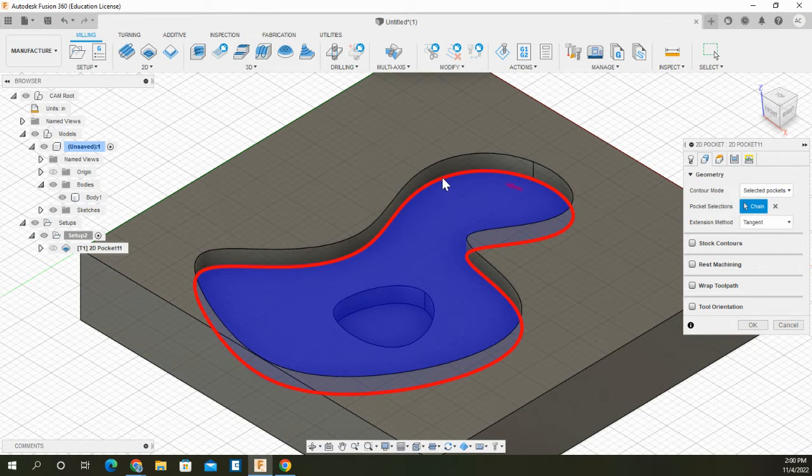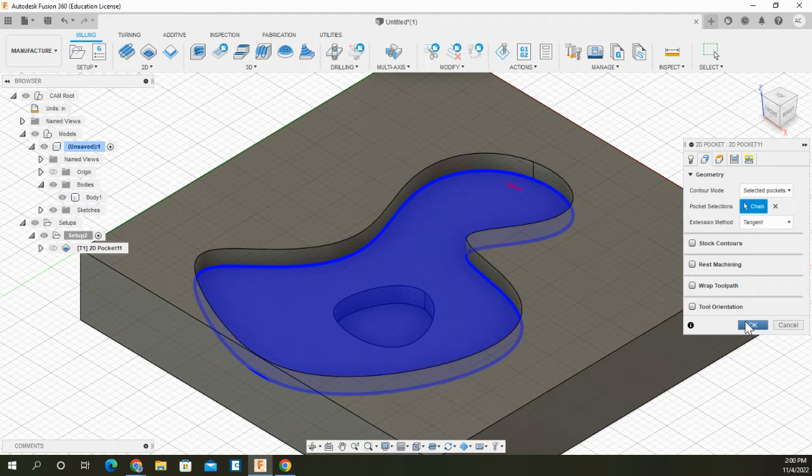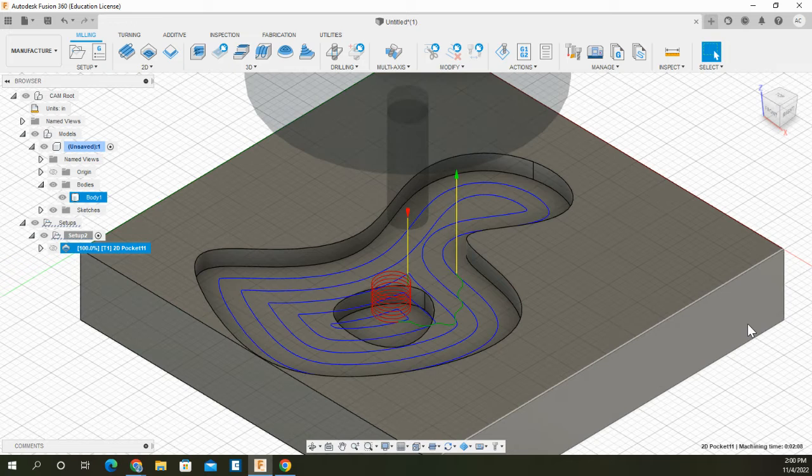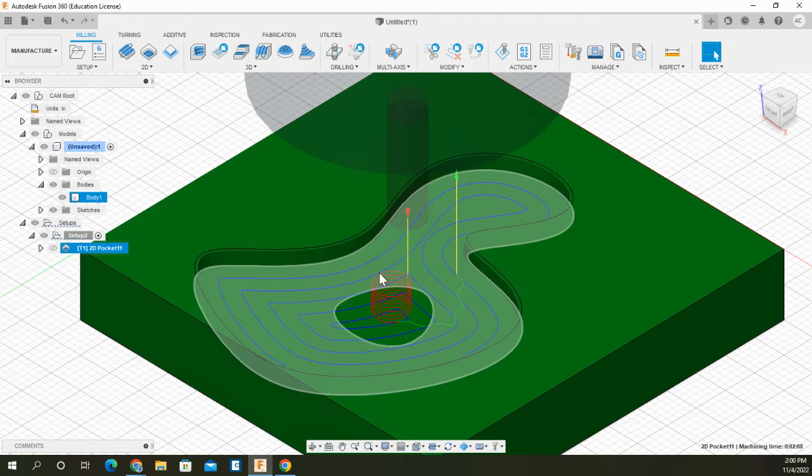When I select that surface, it does the entire plane of that level of the part. So then when I hit OK, notice the tool path is completely different.